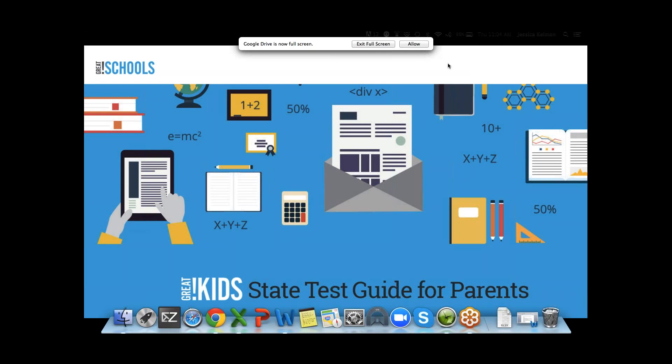My colleague Jessica Kelmon from Great Schools, she's the managing editor, will be joining us for the next hour to walk us through the Great Kids State Test Guide for Parents. My name is Jessica Rodriguez and I am the Education Outreach Manager with National Council of La Raza.